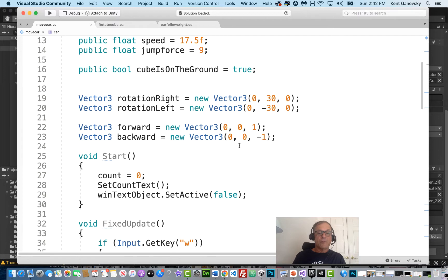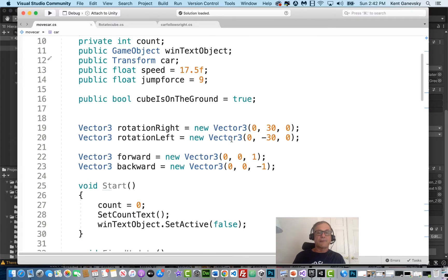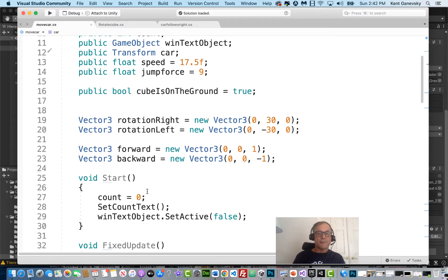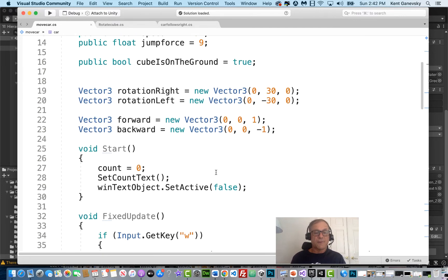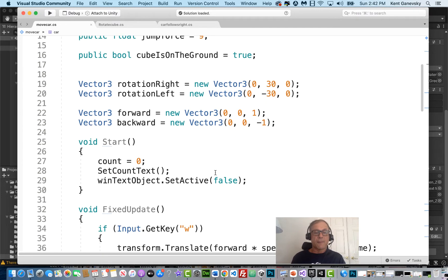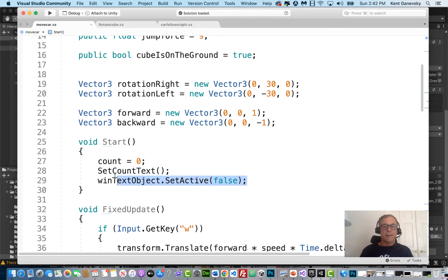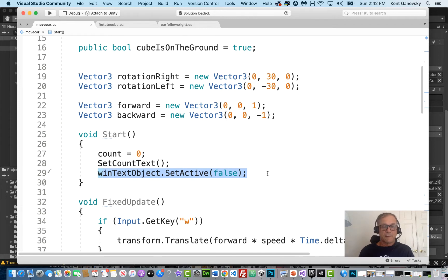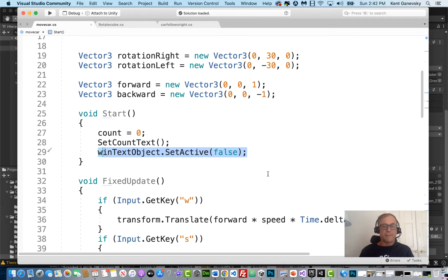When the game starts, I'm going to set my count to zero. So my score is going to be at zero. I'm going to set my count text so I can see the score, which is zero. And I'm going to see I have not won the game yet. When the game starts, I have not won. You can't win before you start playing.